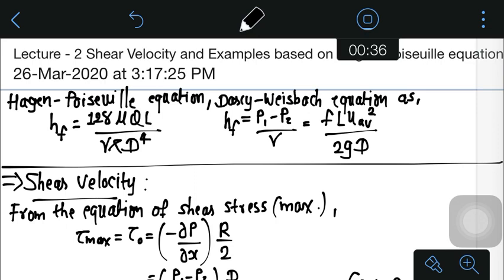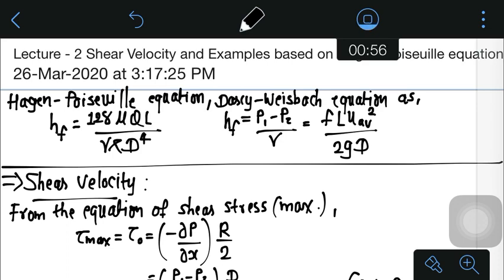The Hagen-Poiseuille equation we derived is: HF equals 128μQL divided by γπd⁴, as you can see on the screen. This equation is essentially the pressure drop (P₁ minus P₂) divided by γ.